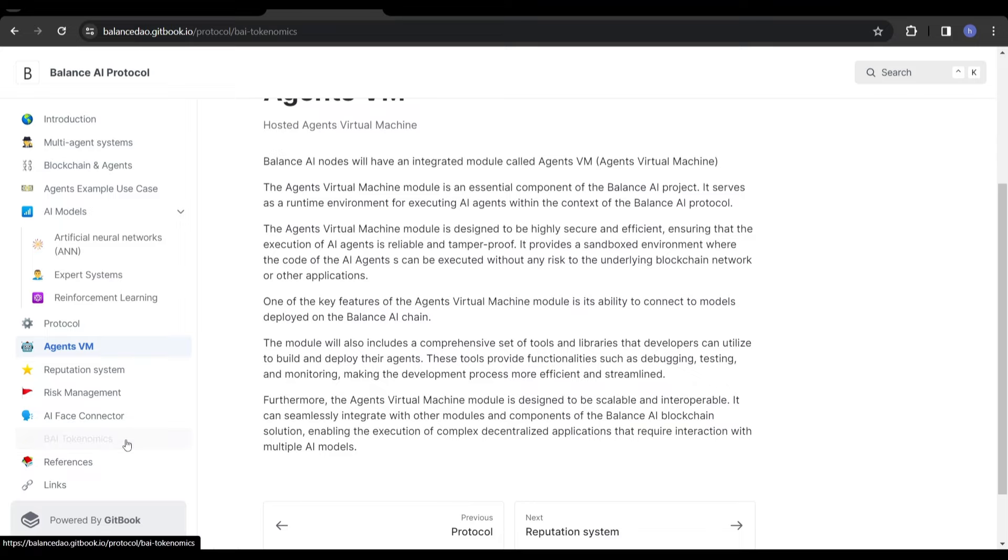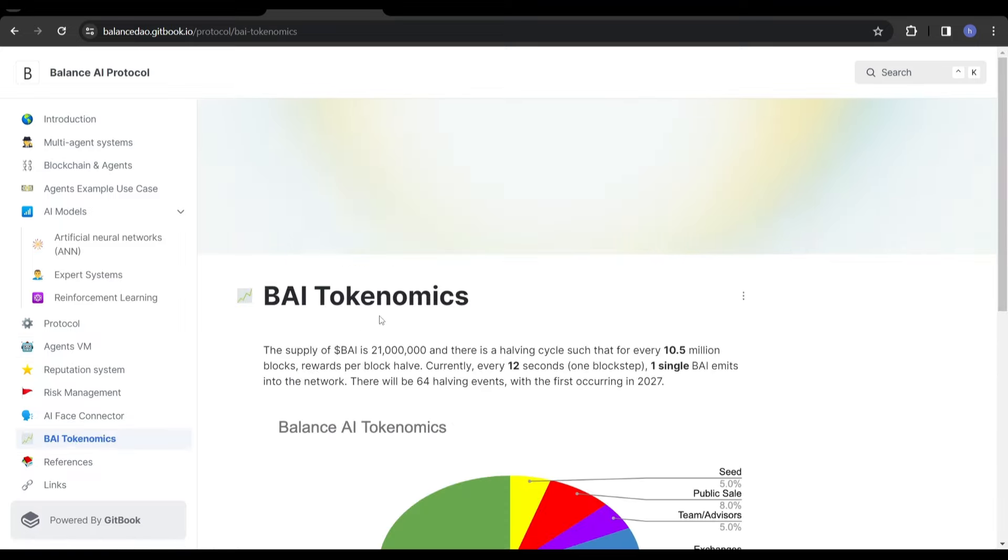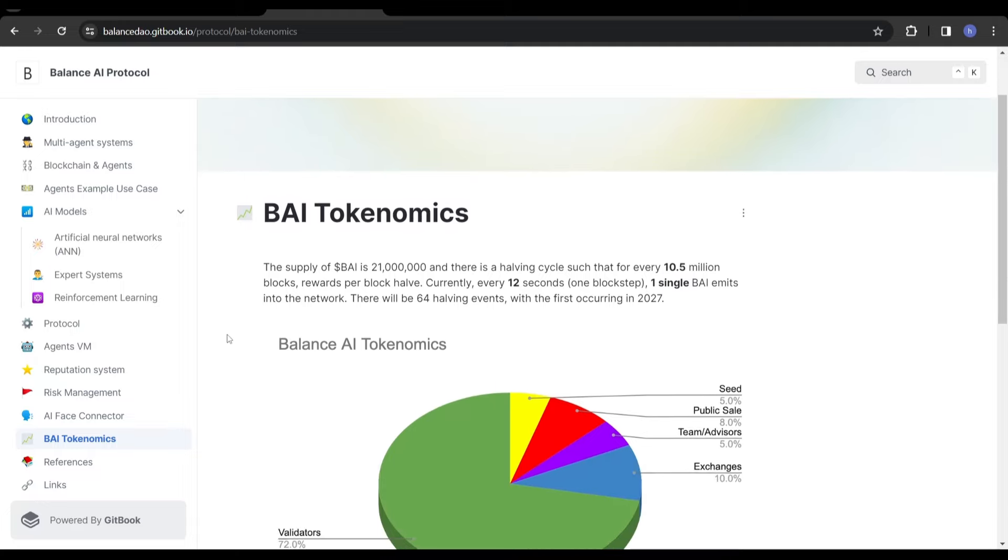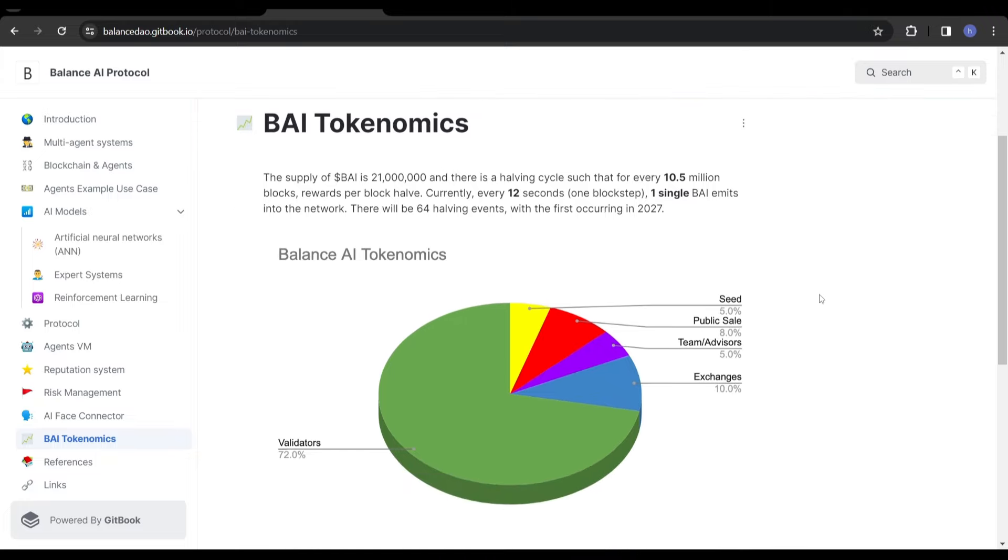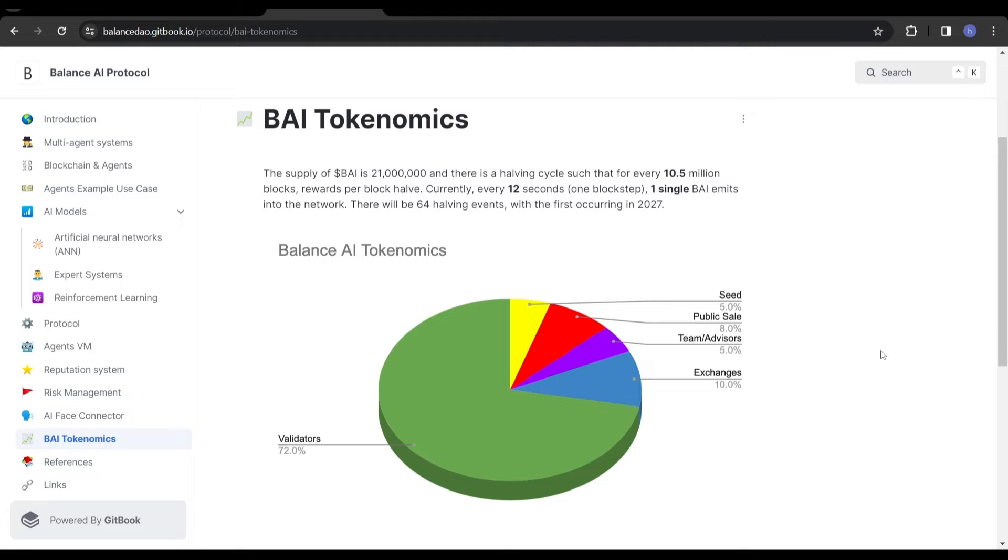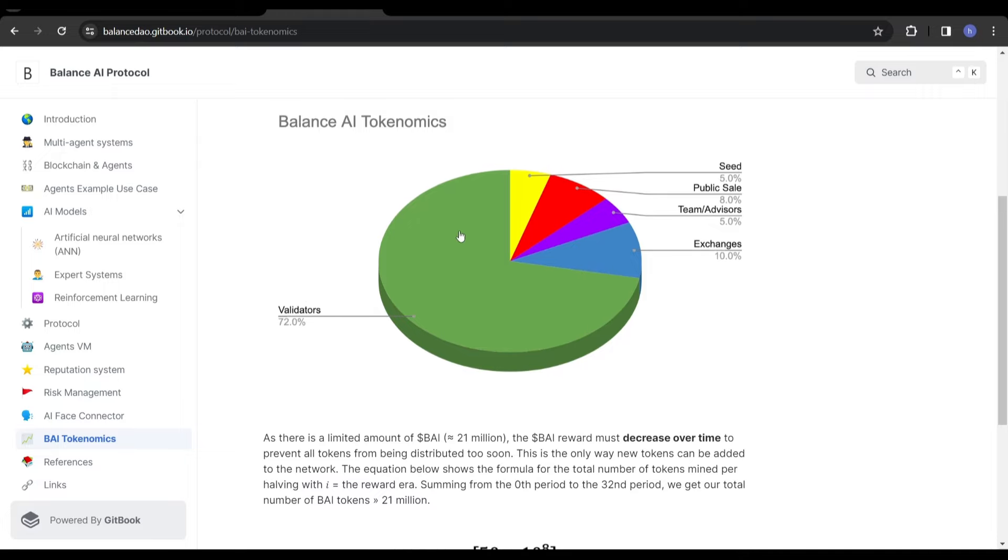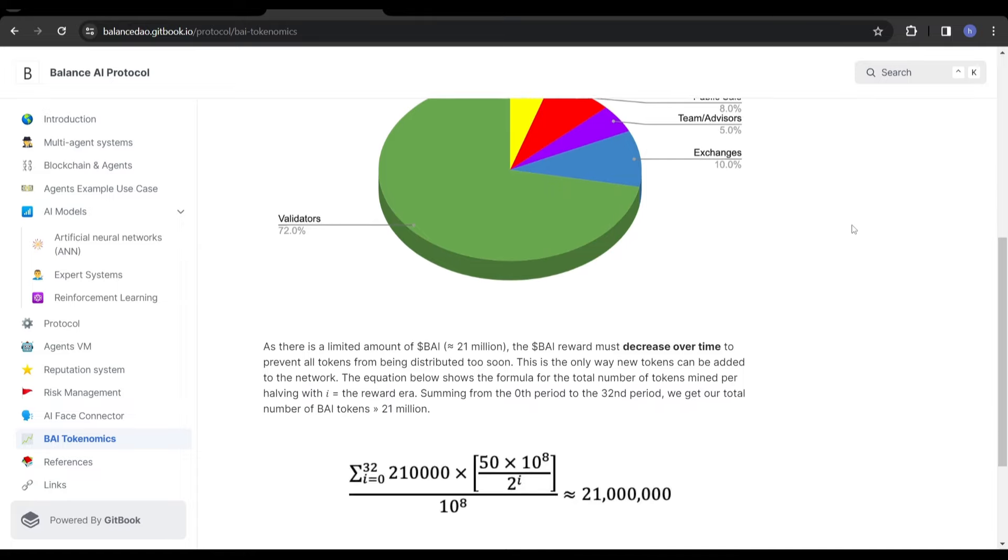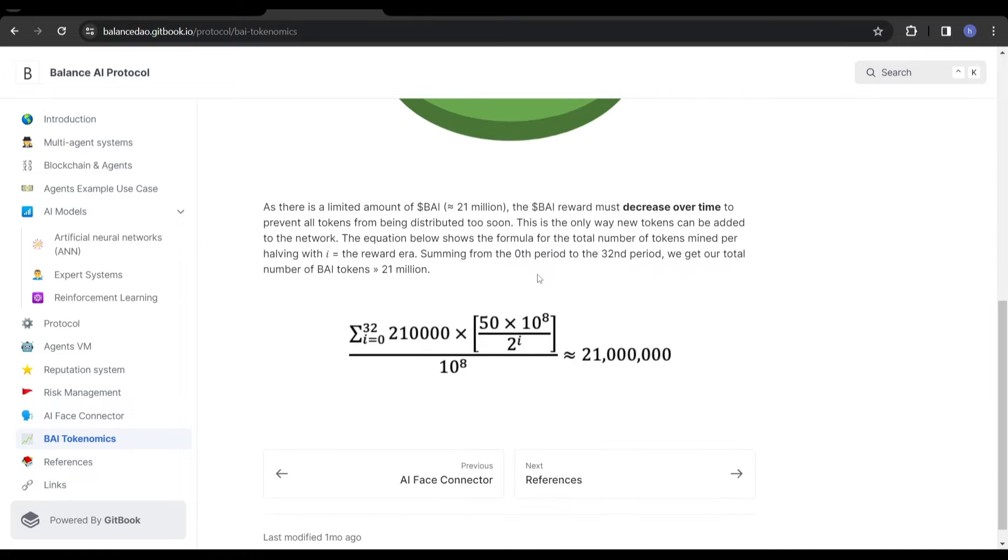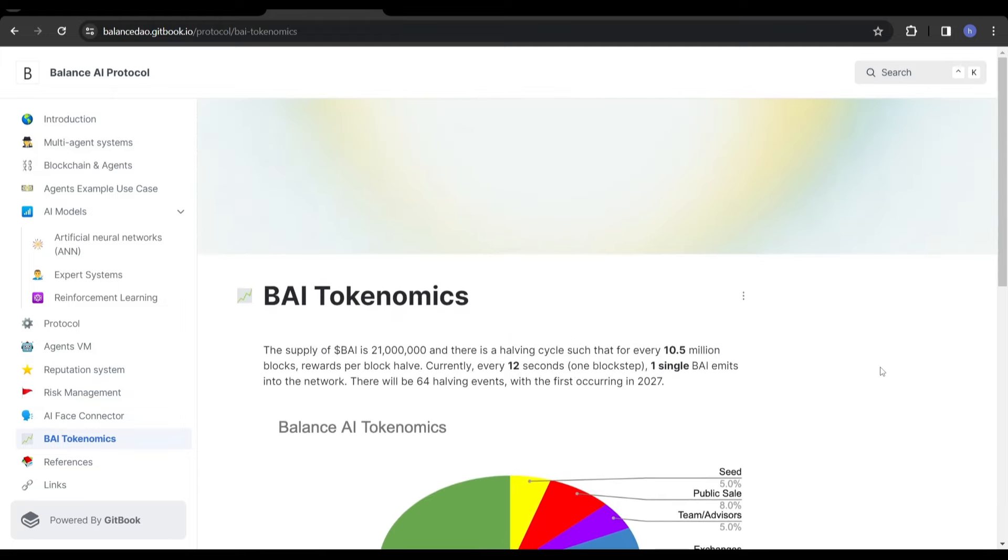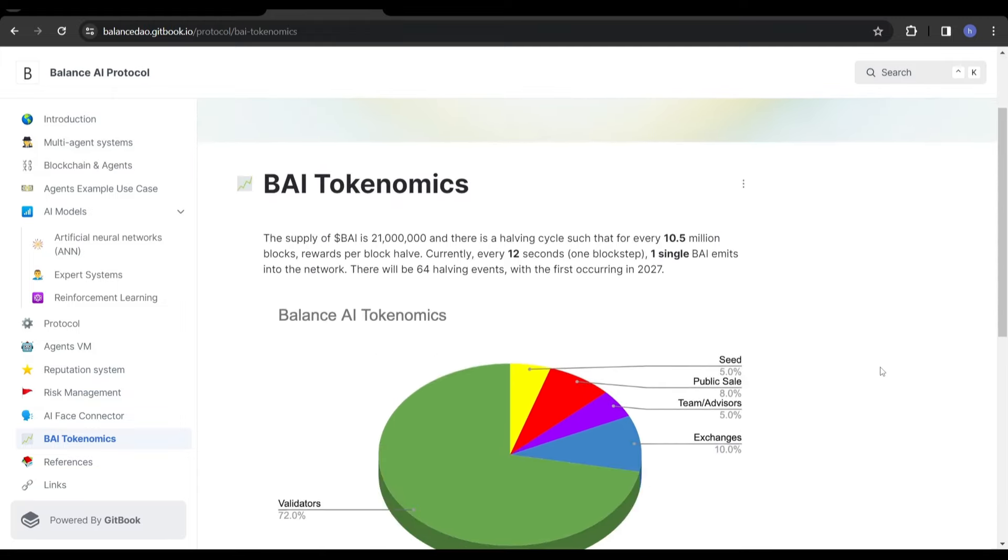Going on to the tokenomics of BAI, this is a massive tick box. They're following very similar to Bitcoin and BitTensor. There's a max supply of 21 million and a halving cycle every 10 and a half million blocks. Every 12 seconds, one BAI is emitted into the network. There will be 64 halving events with the first occurring in 2027. So we're still three years away from the first halving event. We can see that 72% of the total supplies reserved for validators, 10% for exchanges, 5% for the team and advisors, which isn't too bad. There was a public sale at 8% and a seed sale at 5%. The BAI reward must decrease over time to prevent all tokens from being distributed too soon. We can see just from the example of Bitcoin, it's a successful model that has worked in the past.